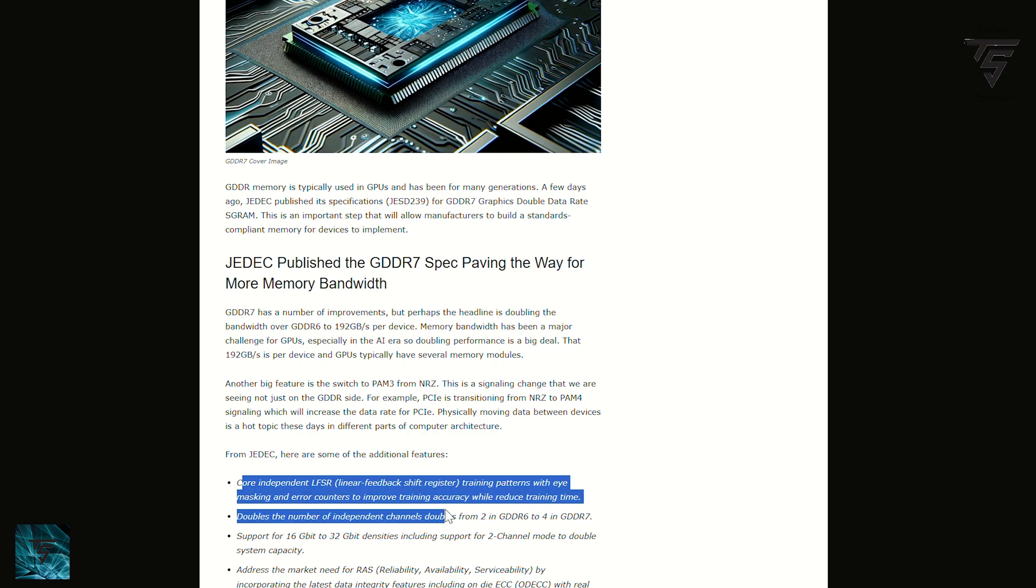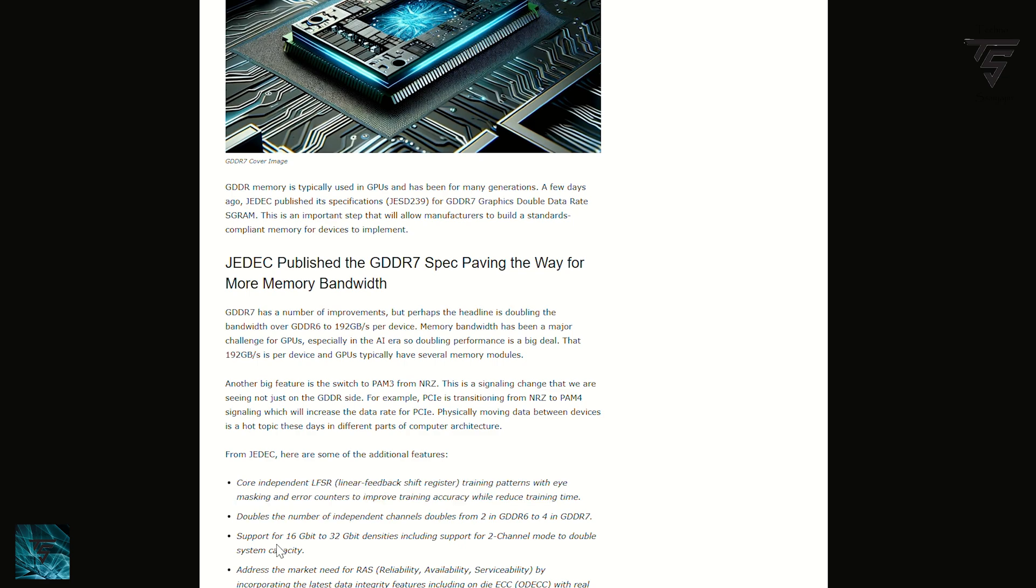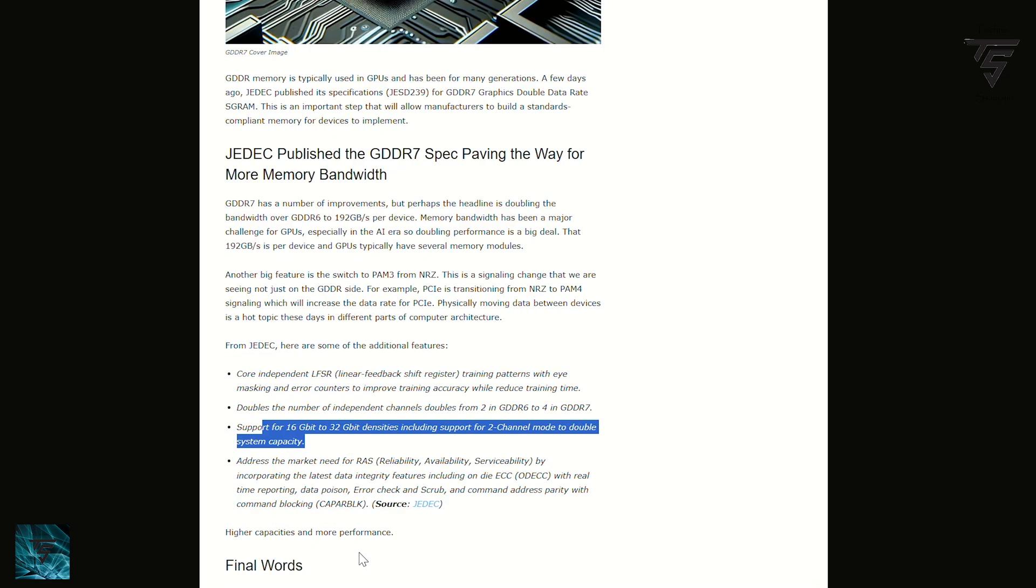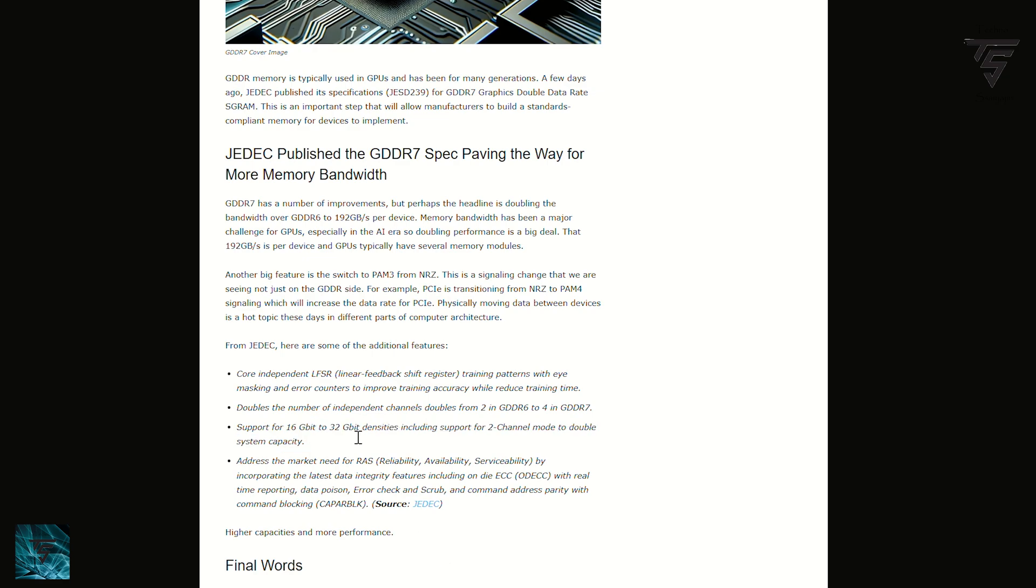Rumors are also pointing that RTX 5090 is going to be $2,000, so this performance uplift at $2,000 is to be expected.